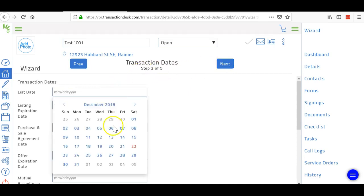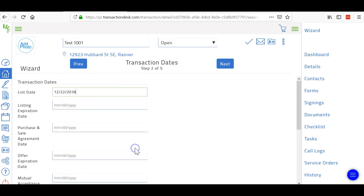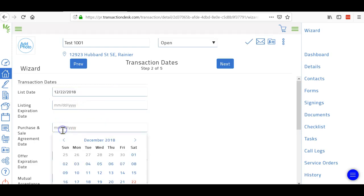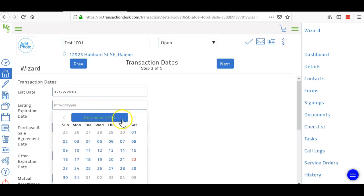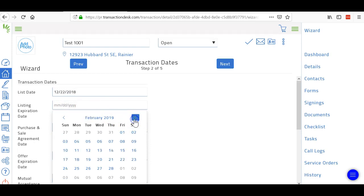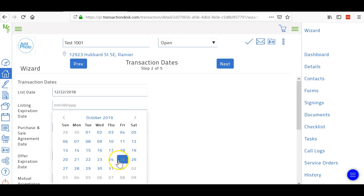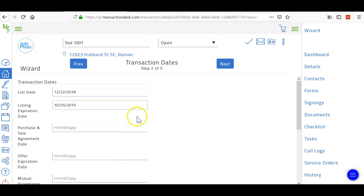Now the list date can be whenever. Let's say we're going to list it tomorrow. And then for listing expiration, we'll just go six months out or thereabouts.